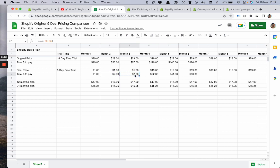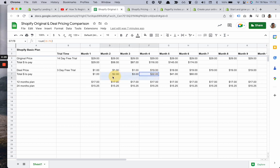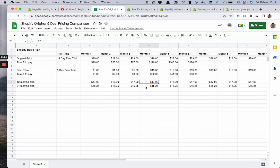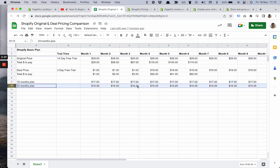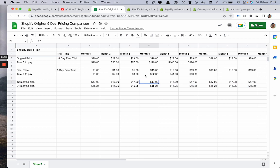But what happens when, let's say, the deal rolls out? In the fourth month you'll pay $19 only. For four months in total, you'll pay just $22. That's actually a great deal, especially for this time. I've also made calculations for 12-month and 24-month plans.